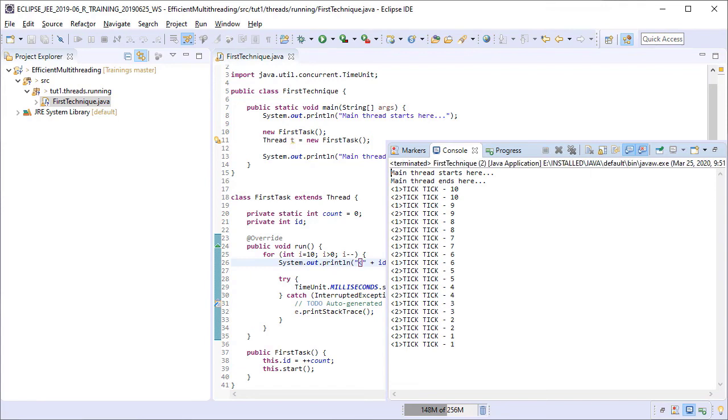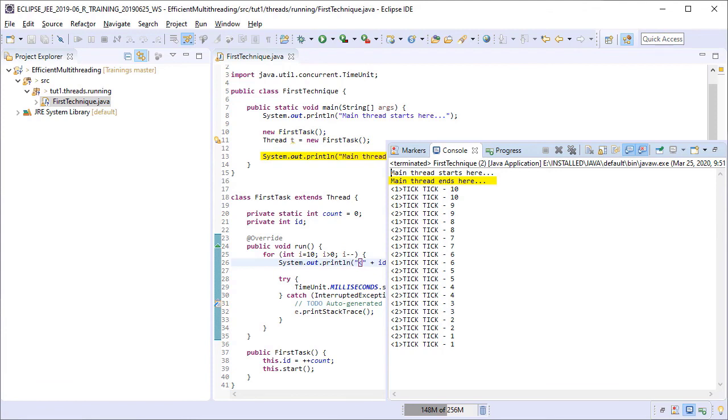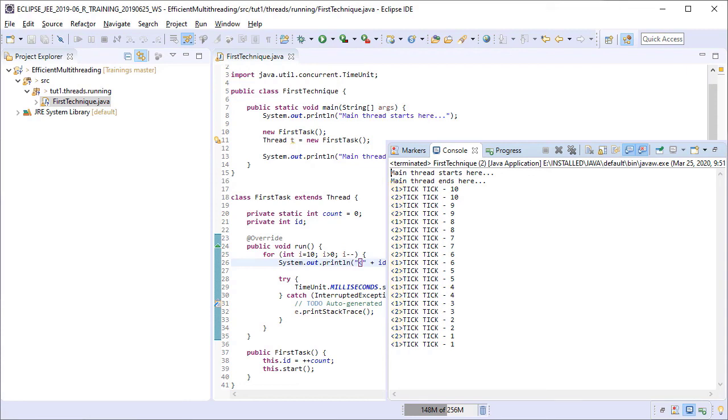Here again the main thread started first and then spawned the other two threads. Before any of these two threads could get the CPU cycles to run, the main thread had already ended. After that, the two spawned threads ran and executed the tasks. We see the interspersed output coming from both the tasks till they both completed successfully, which is as expected.